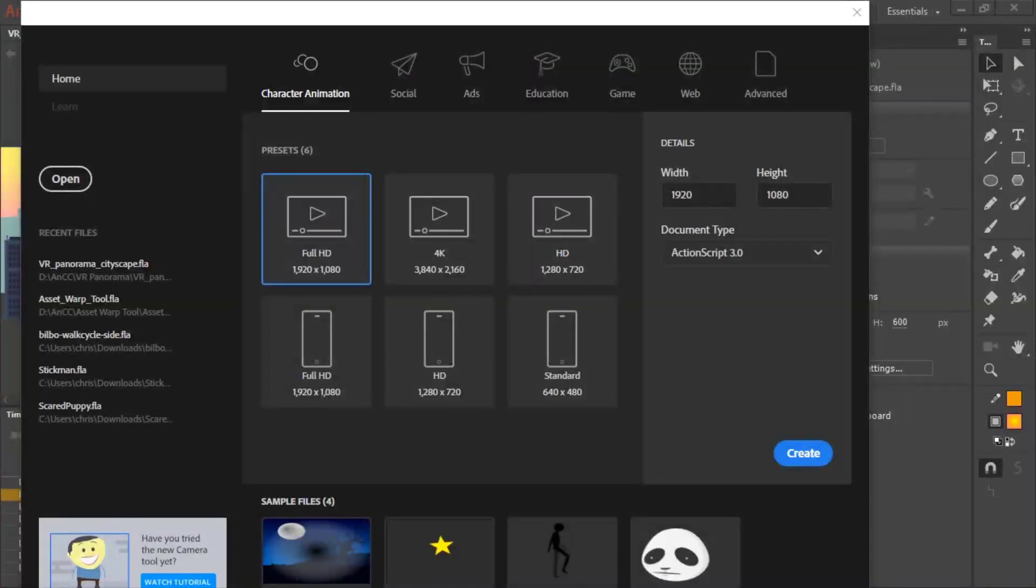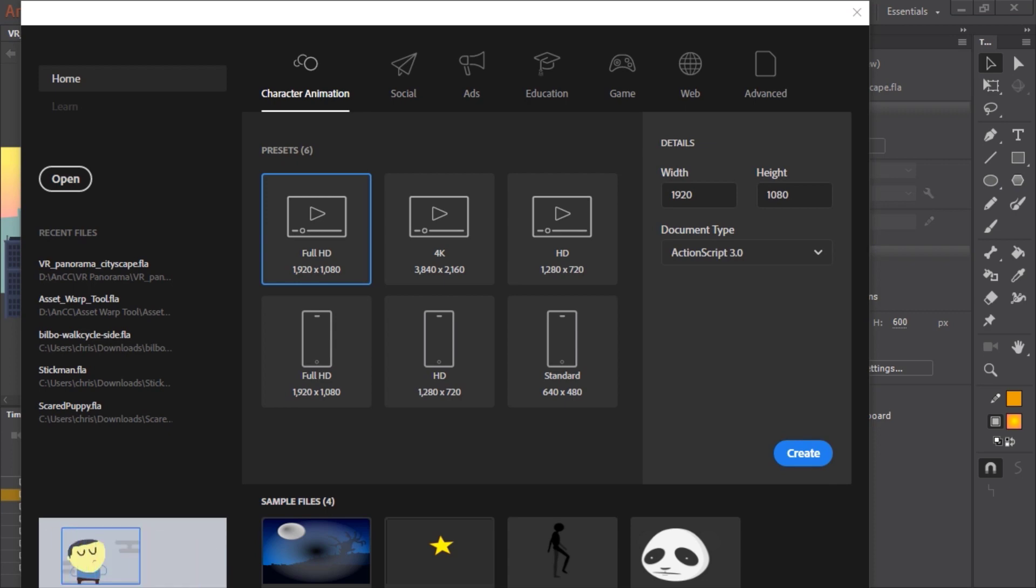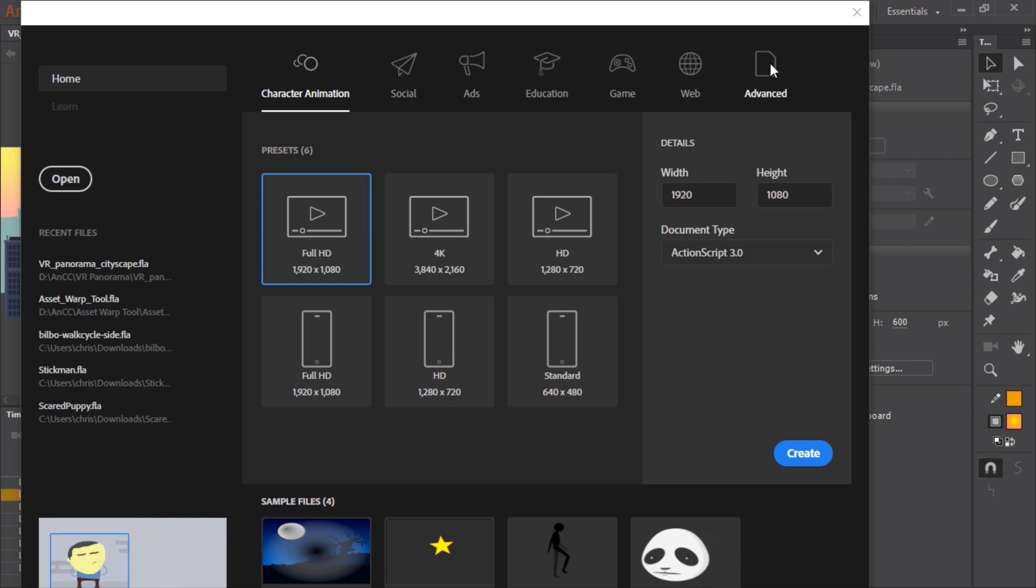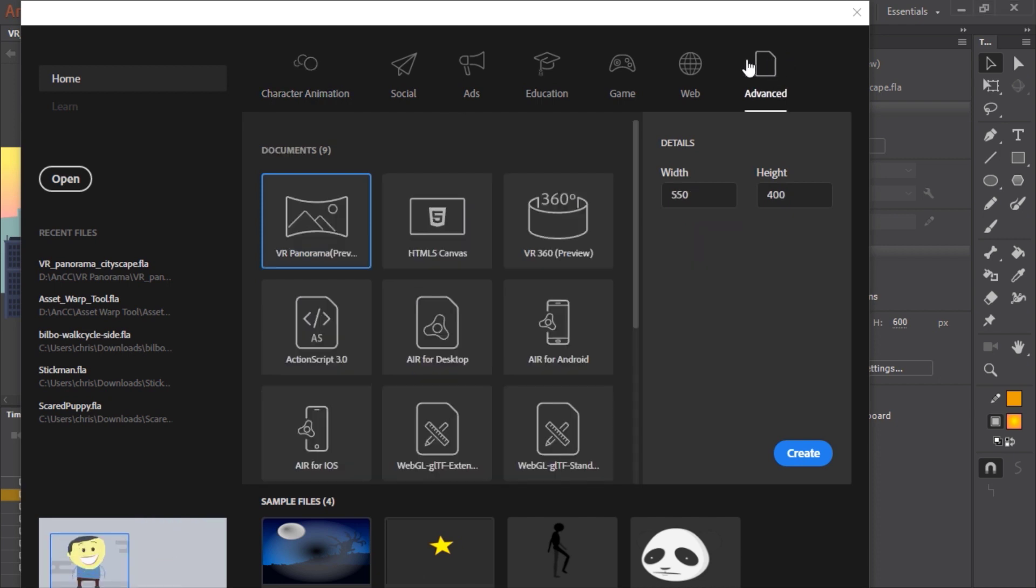Adobe Animate CC introduces a way for us to create VR content. To create VR content, go to start a new document like you normally would, but now click all the way down here on the far right, the Advanced tab.